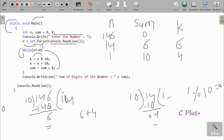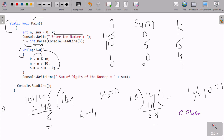So we go inside again: k equal to n mod 10, so 1 mod 10 — the remainder is 1, so new value of k is 1. Then n equal to n divided by 10: 1 divided by 10 gives 0, so n value is now 0. Sum equal to sum plus k: sum is 10, k is 1, so 10 plus 1 is 11. New value of sum is 11.